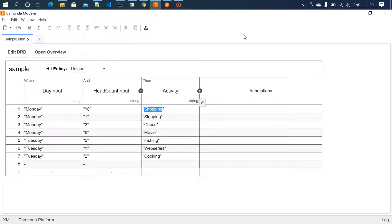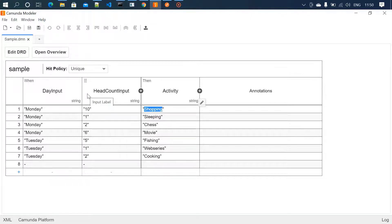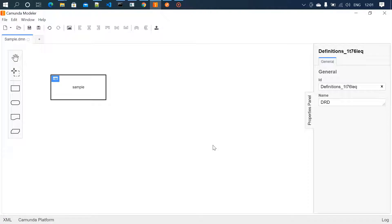This is how the decision model works. Take this table as an example: there are two input columns — day and head count. Based on these two columns there will be an output which is activity. If the day is Monday and head count is 10, the output is shopping. If the day is Monday and head count is 1, the output is sleeping. Likewise we can have as many decisions as we want.